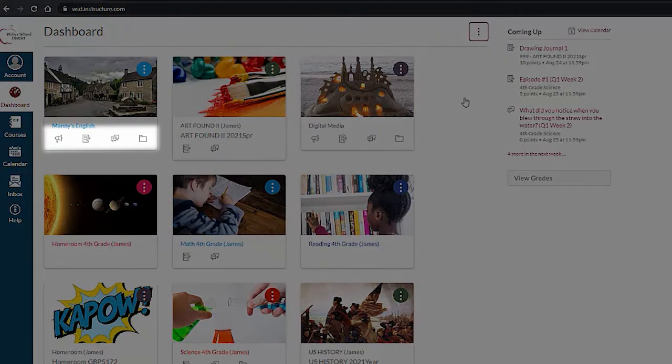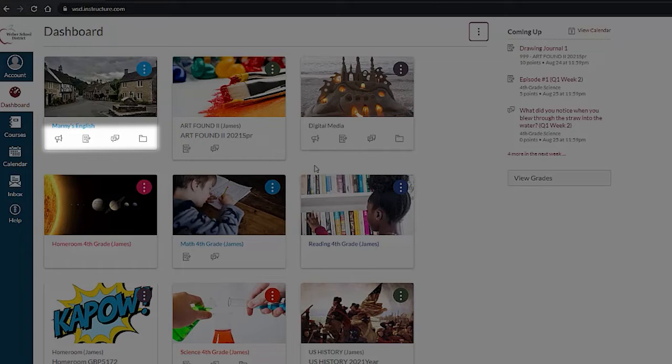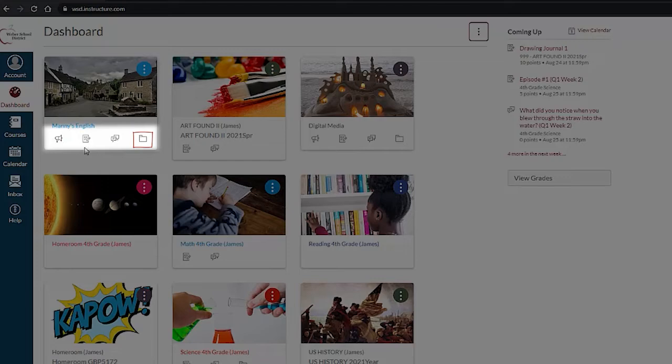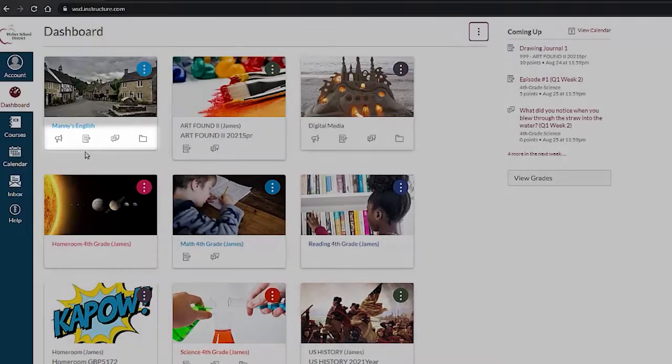At the bottom of each course card you could see small icons depending on the course settings: announcements, assignments, discussions, and files. Each one will link to that area of the course.